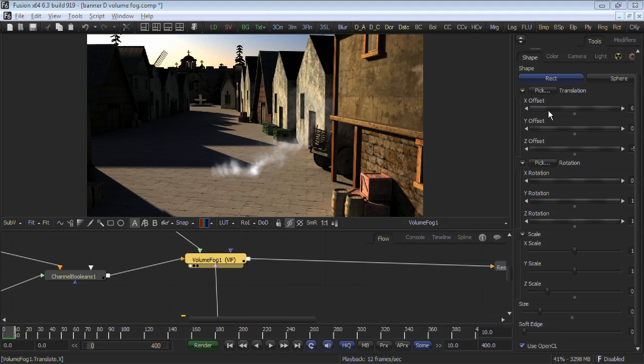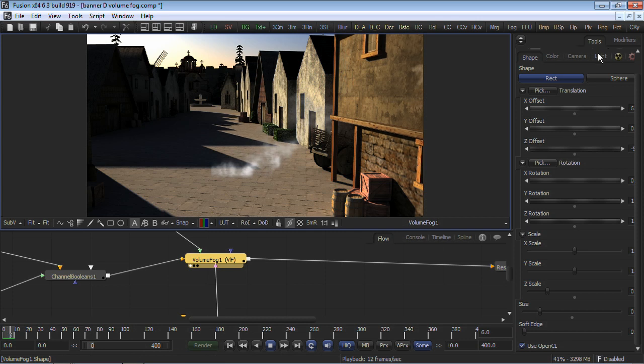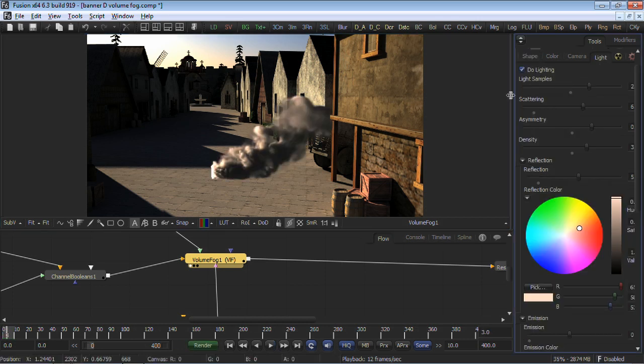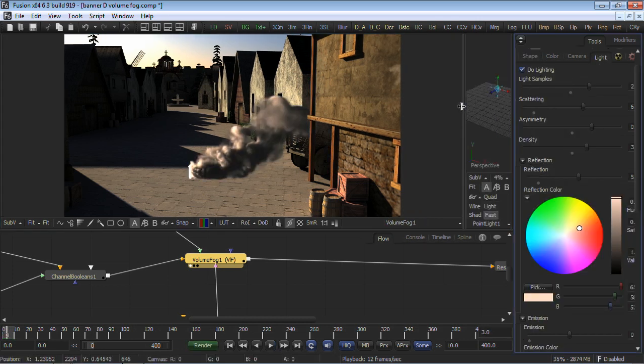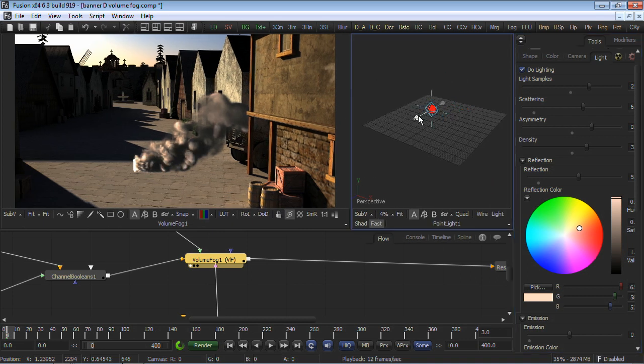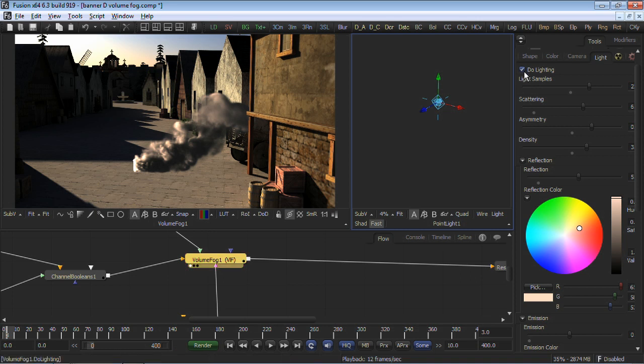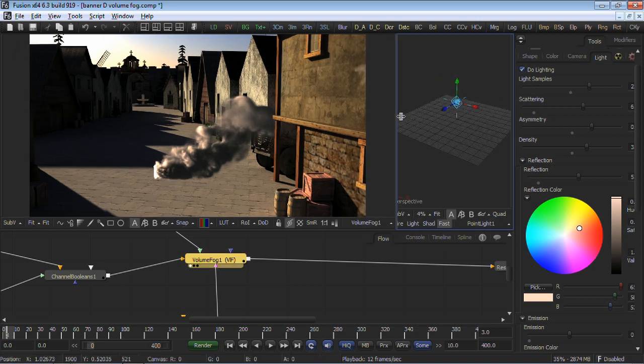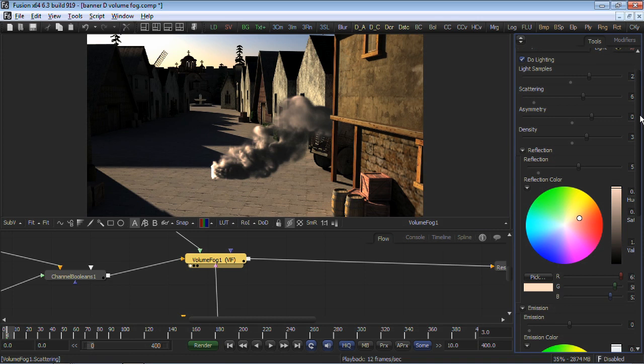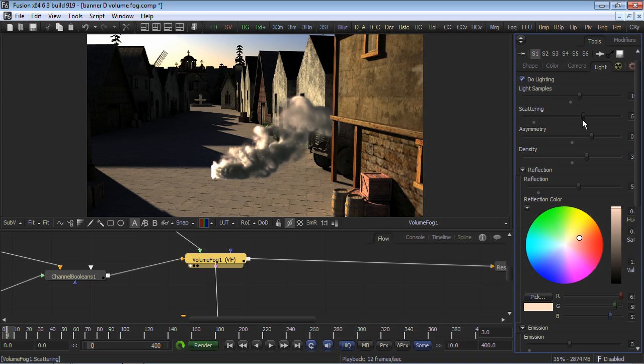In our volume fog tool, we have added a very important feature, probably our most requested feature for this tool. We've added lights that can take advantage of the world position pass to illuminate the fog effect. This is really cool, because not only can I add as many lights to the scene as I wish, including taking full advantage of Fusion's animation features, but I can really control the fog's reaction to the light. So when I go into the lighting tools, I control the light samples, scattering, asymmetry, and the density.